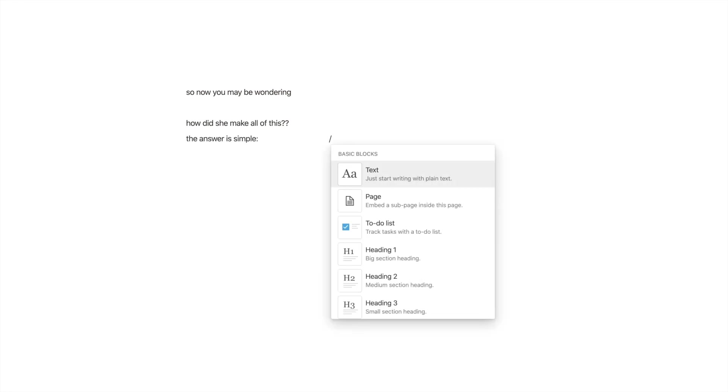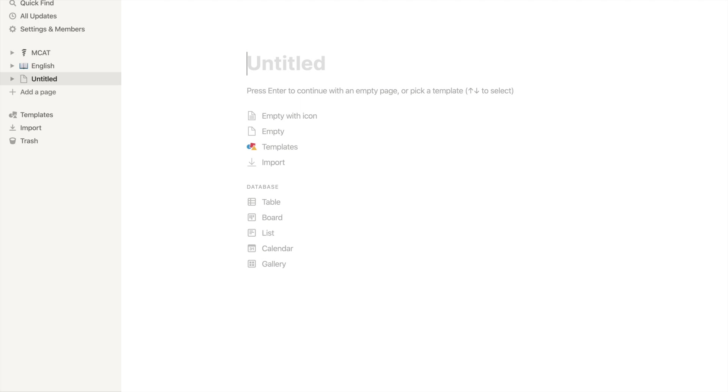So now you may be wondering how did she make all of this. And here is the answer. In Notion, when you press the forward slash button, it opens up a list of features that you can embed into the page you're making.